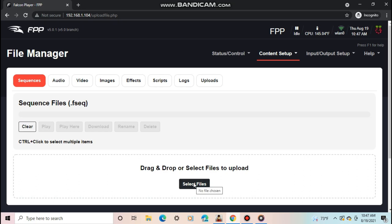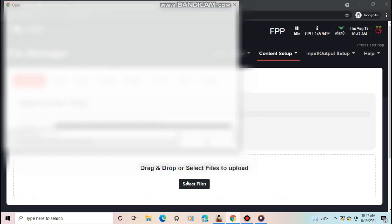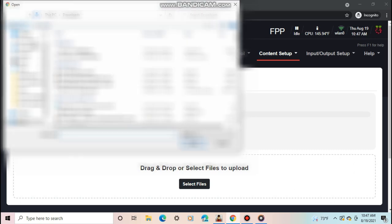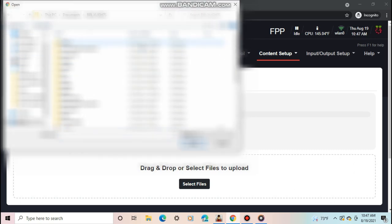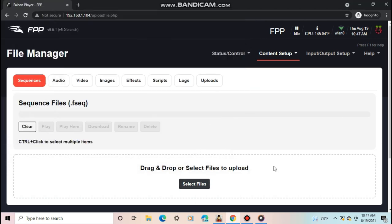There are two ways you can upload the sequences and audio to the Pi. The first way is clicking Select Files, then selecting which sequences and audio files to upload from your X-Lights folder. You can use this way if you want, but there's a second way I personally think is more efficient.